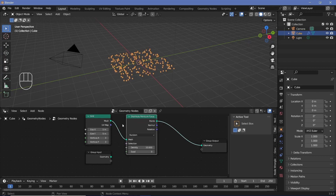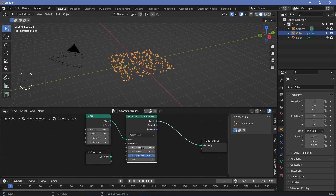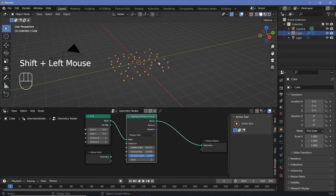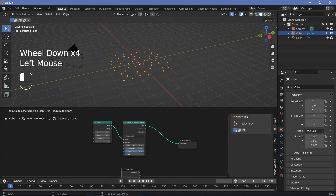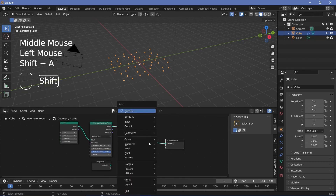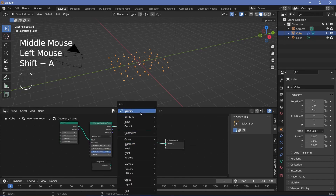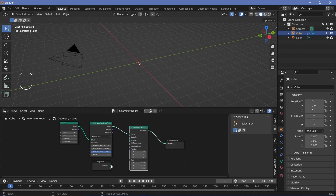Plug that in, and we're going to change it from random to Poisson disk so that we can specify the minimum distance between the points — by increasing that we get fewer points. Now after increasing the distance minimum, I want to actually instance this cube onto each of these points, so I'll press Shift+A and search for an instance on points node and plug that in right here.